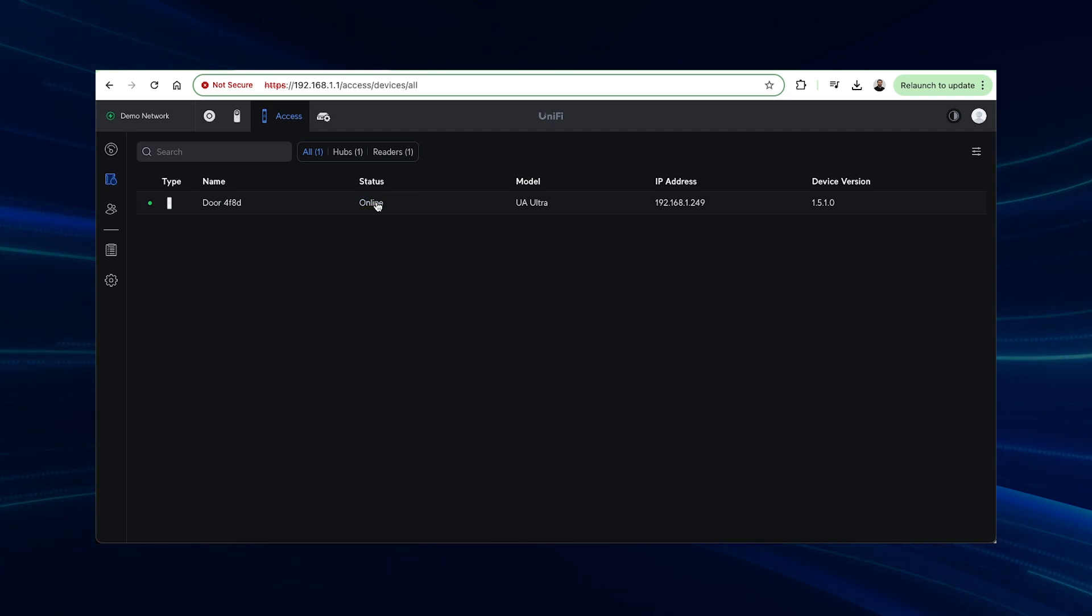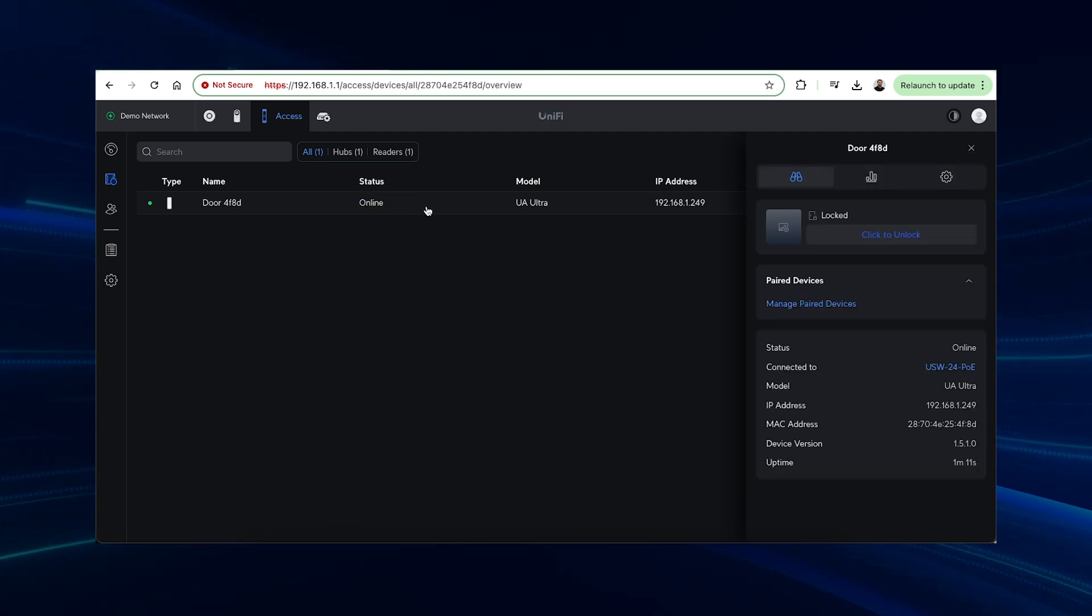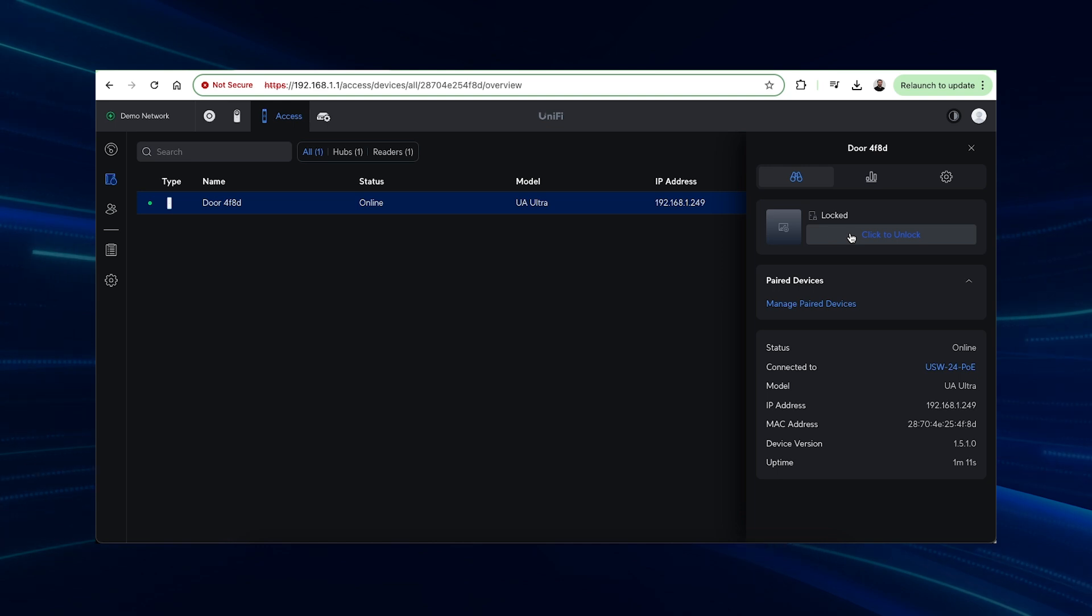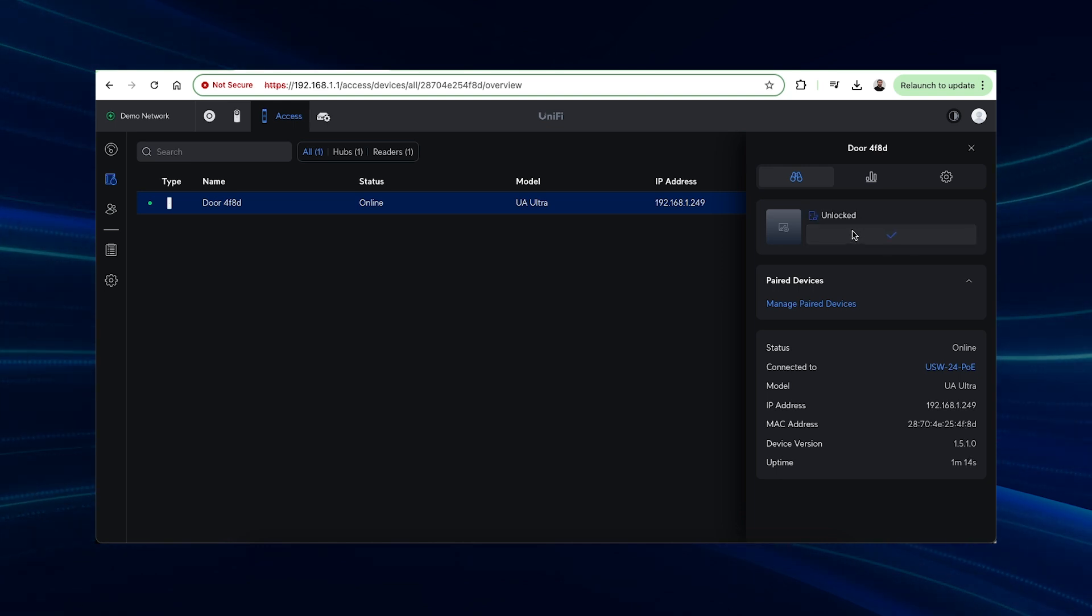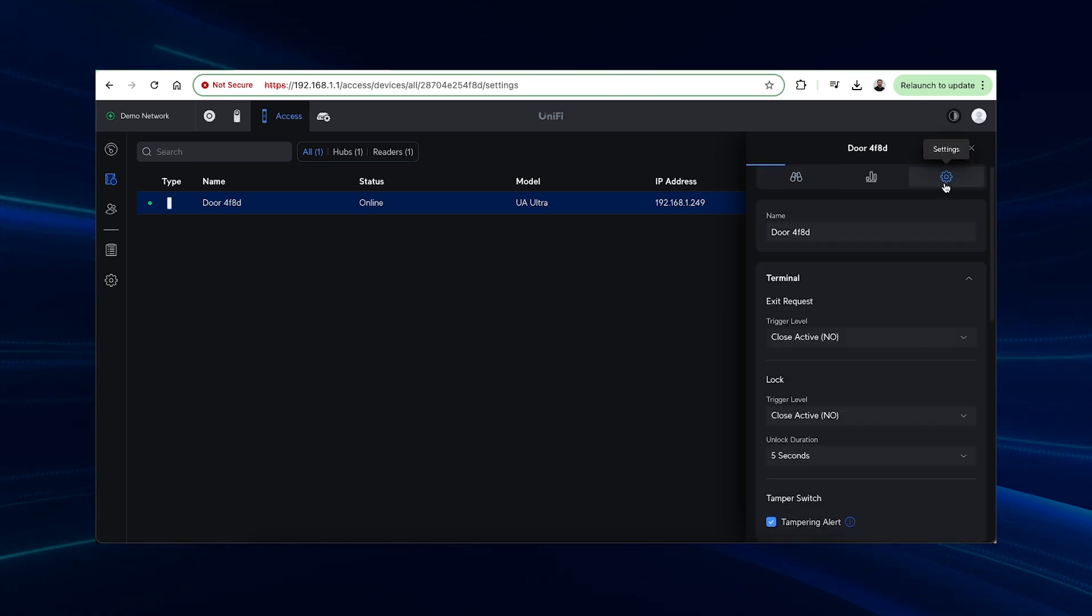With the UA Ultra adopted, we can now trigger the relay using an unlock button in the overview of the device or configure multiple options to trigger the relay to unlock a door.